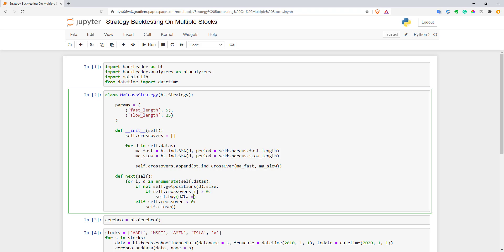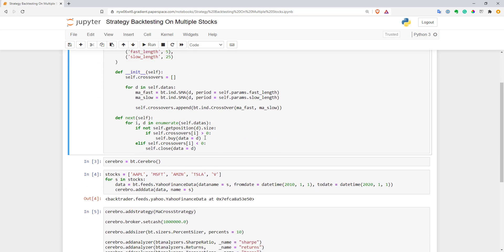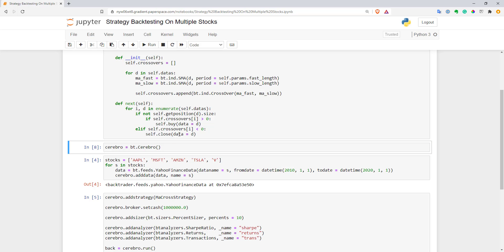For self buy, we need to add that we want to buy data and specify which data we want to buy. The same thing for closing positions, we have to check the crossovers array with i index and for the close we have to add data. That's basically it. Our strategy is ready. As you can see, nothing complicated here. It seems like I have a typo here. It should be getPosition without this. Now let's execute the strategy and check if it works.